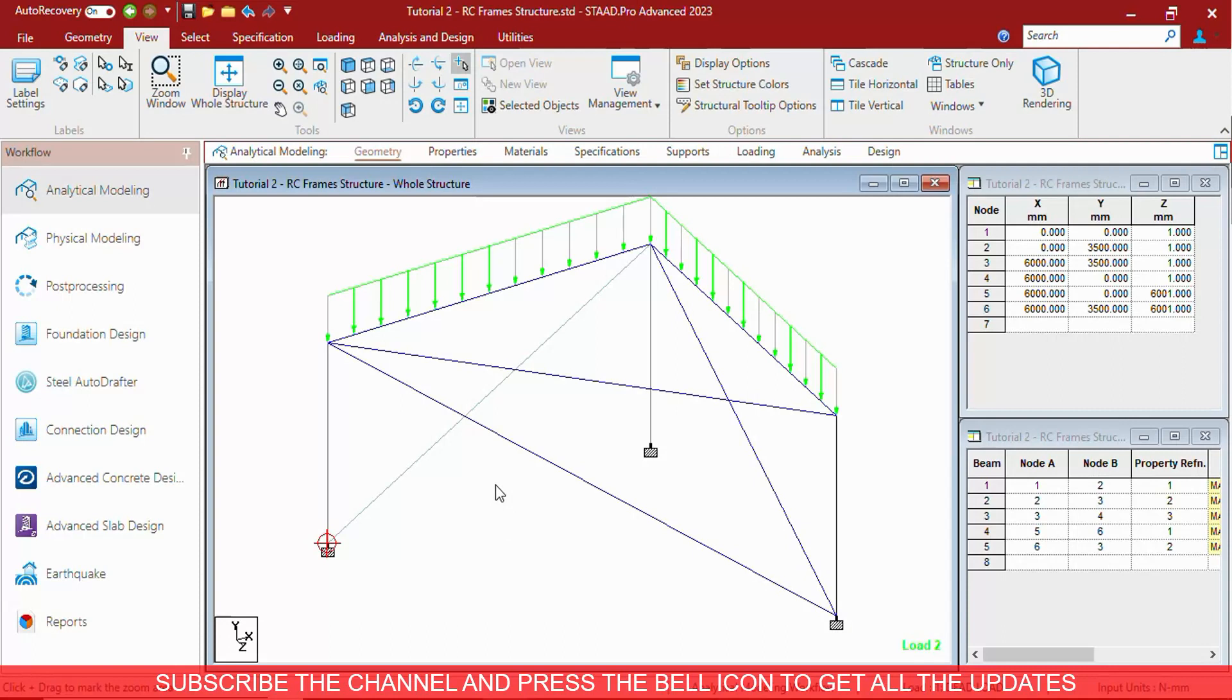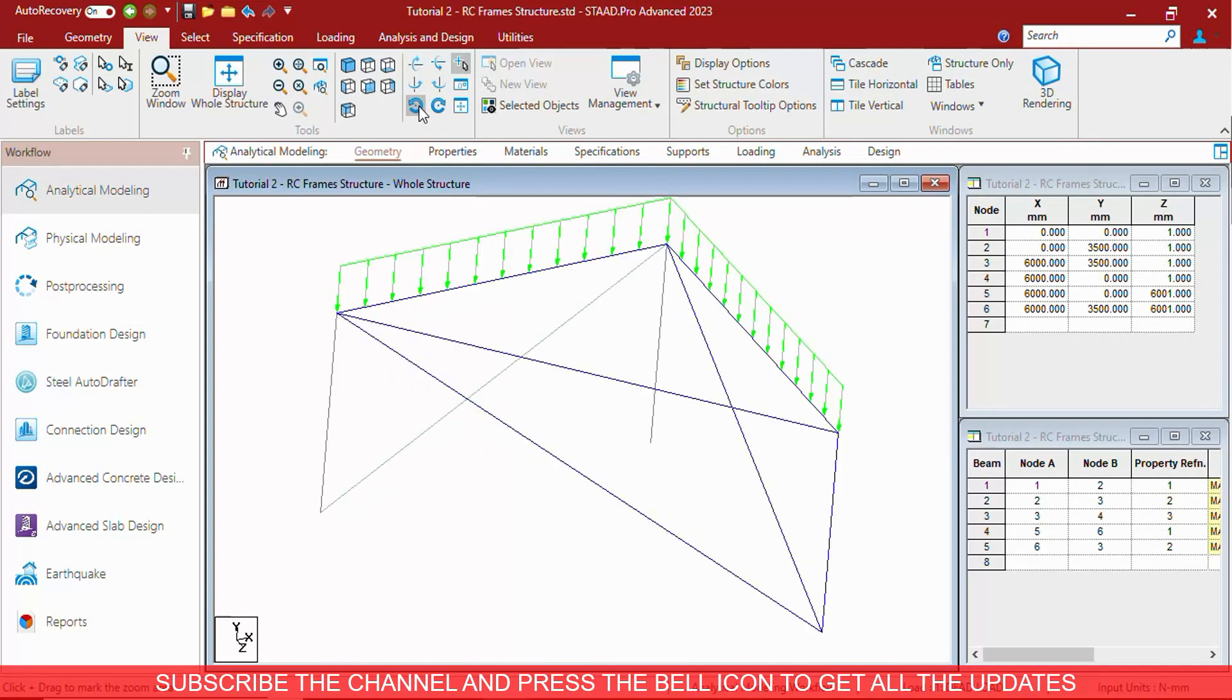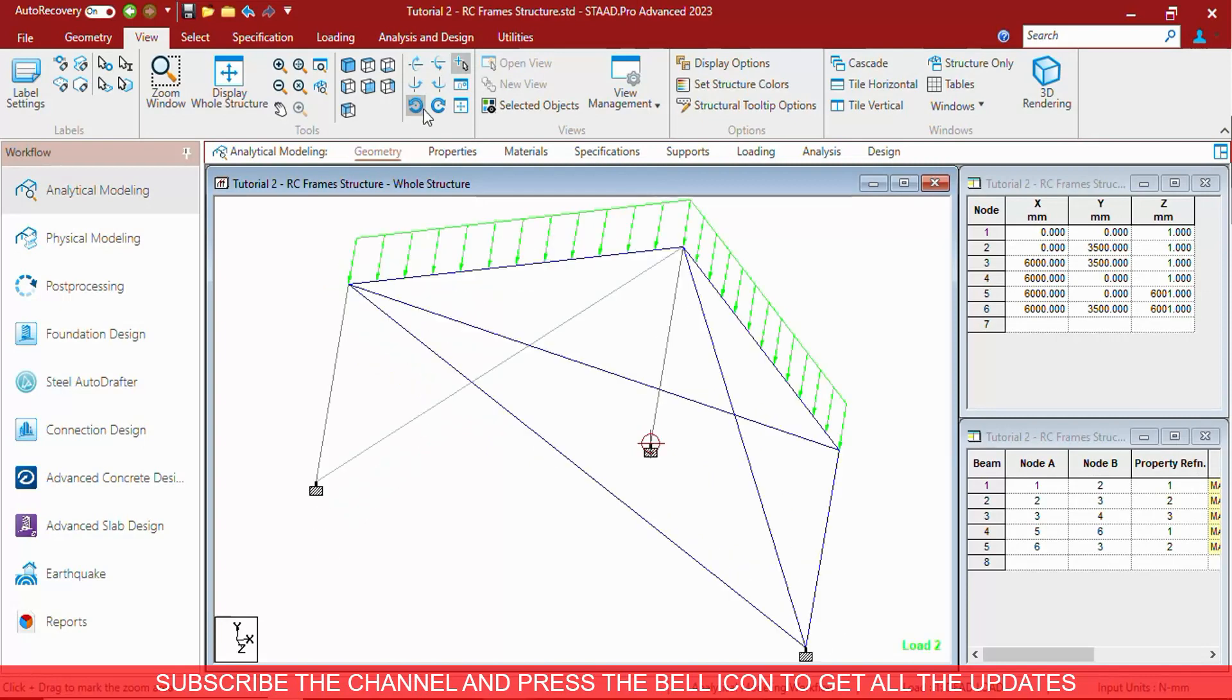To change the center of rotation, you have to press Ctrl plus shift and select any new node to make it the center of rotation. Now the structure will rotate from that portion.